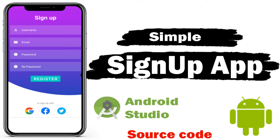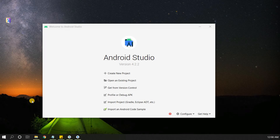Welcome back to another video on Android application development in Android Studio. In this video we are going to create a simple and beautiful registration or sign-up page for any application with username, email, passwords, and a register button. We will also add sign-up options with social media.